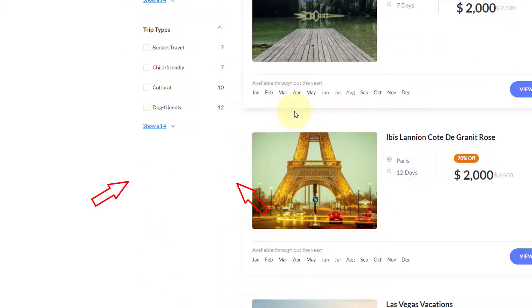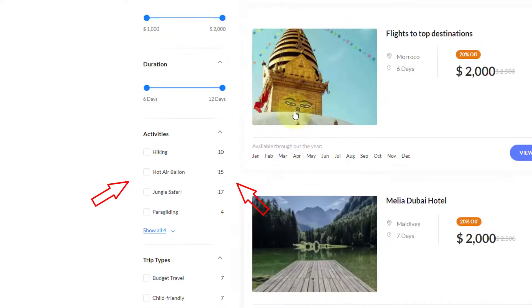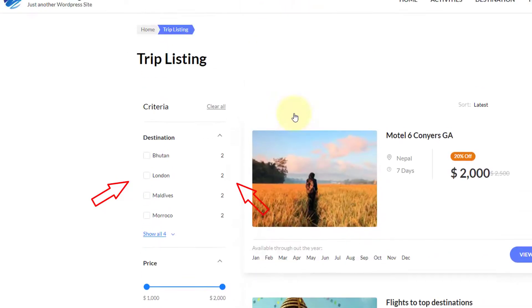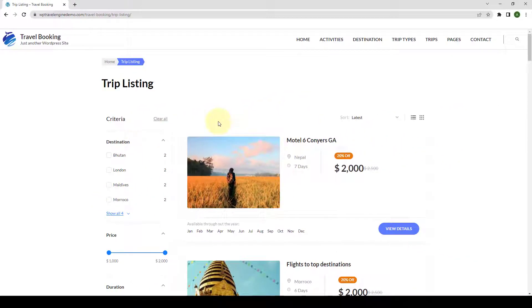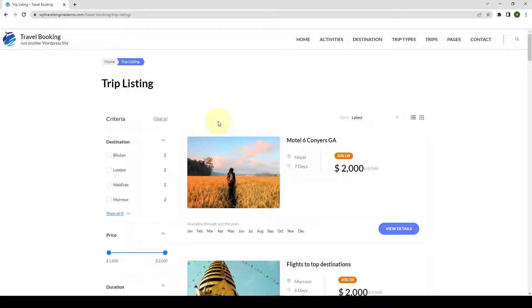In this video, I will show you how to configure Trip Search add-on step-by-step. Please note that the Trip Search requires WP Travel Engine plugin installed. Let's get started.